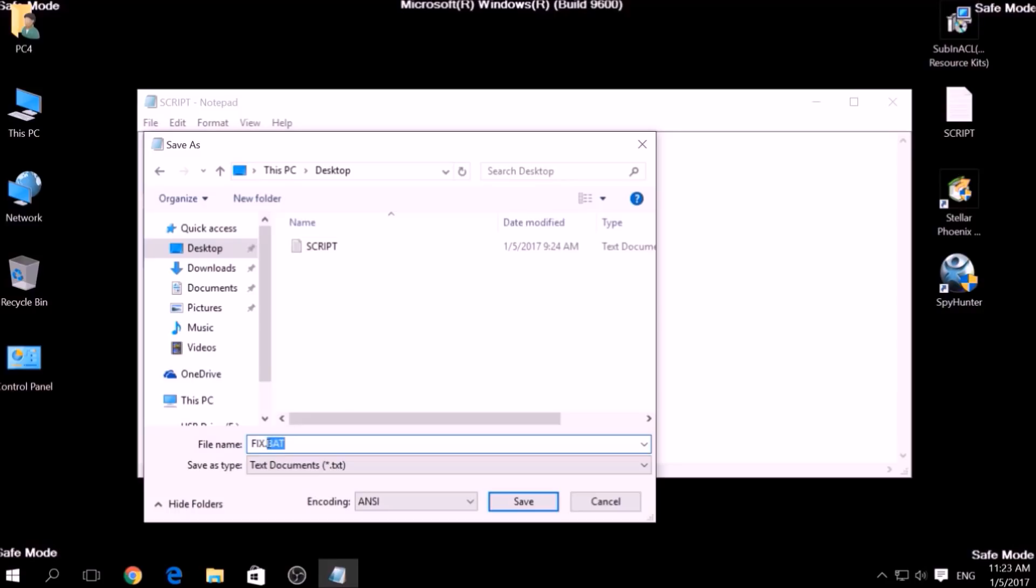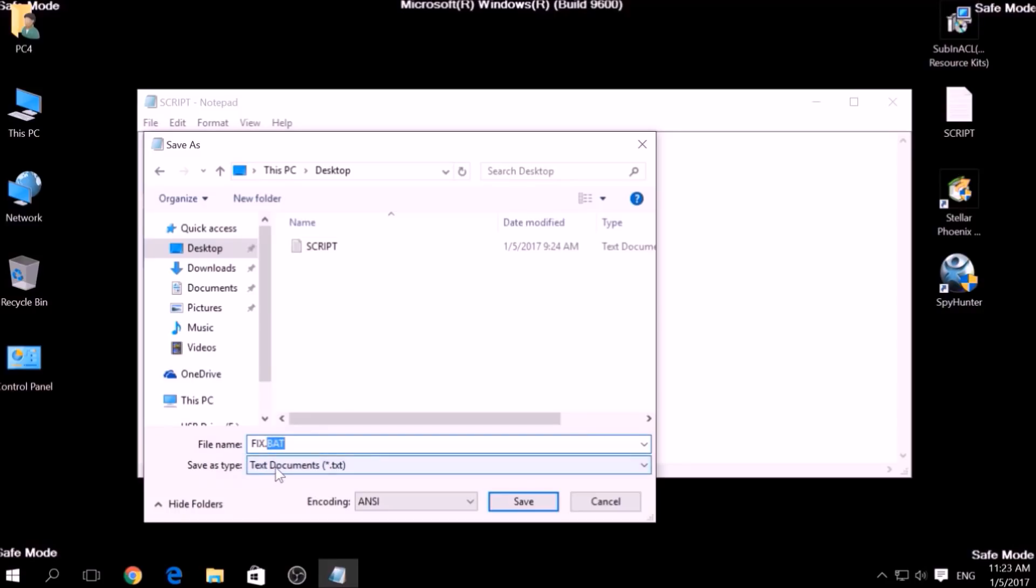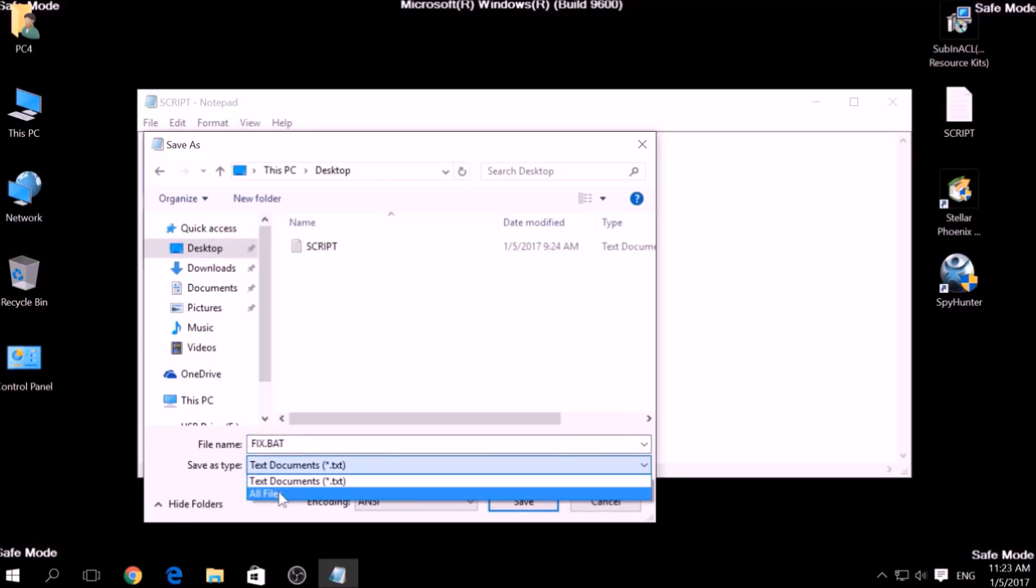To specify the file type, click on the drop-down menu where it says Save As Type and choose All Files. After this, click on Save.